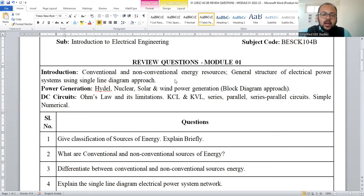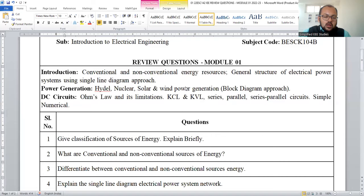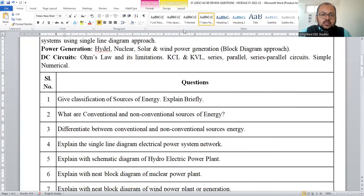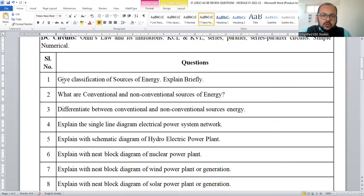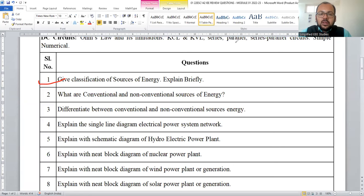Based on the syllabus, I have prepared a few important questions. Let me go through the individual questions — the screen should be visible to everybody. The first question is: give a classification of sources of energy and explain in brief. So, how will you answer this?